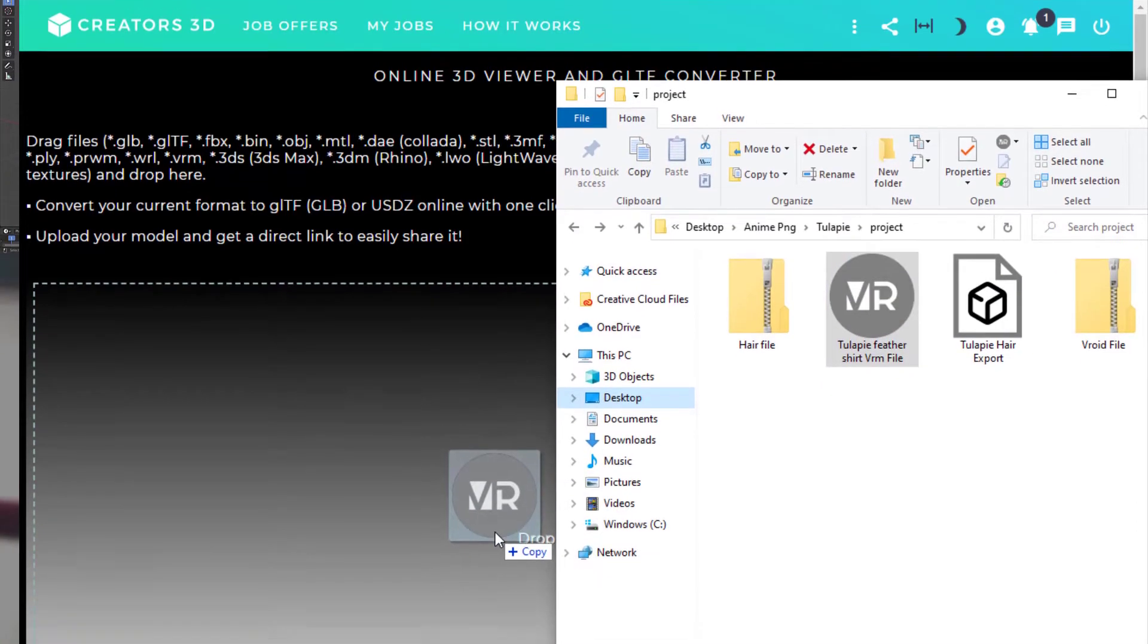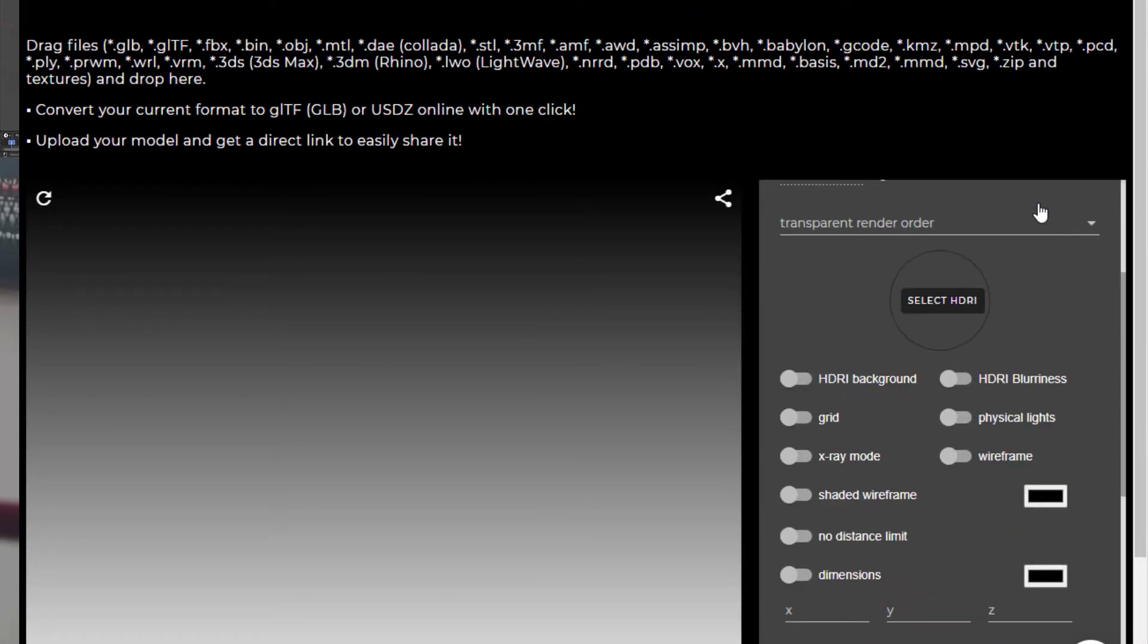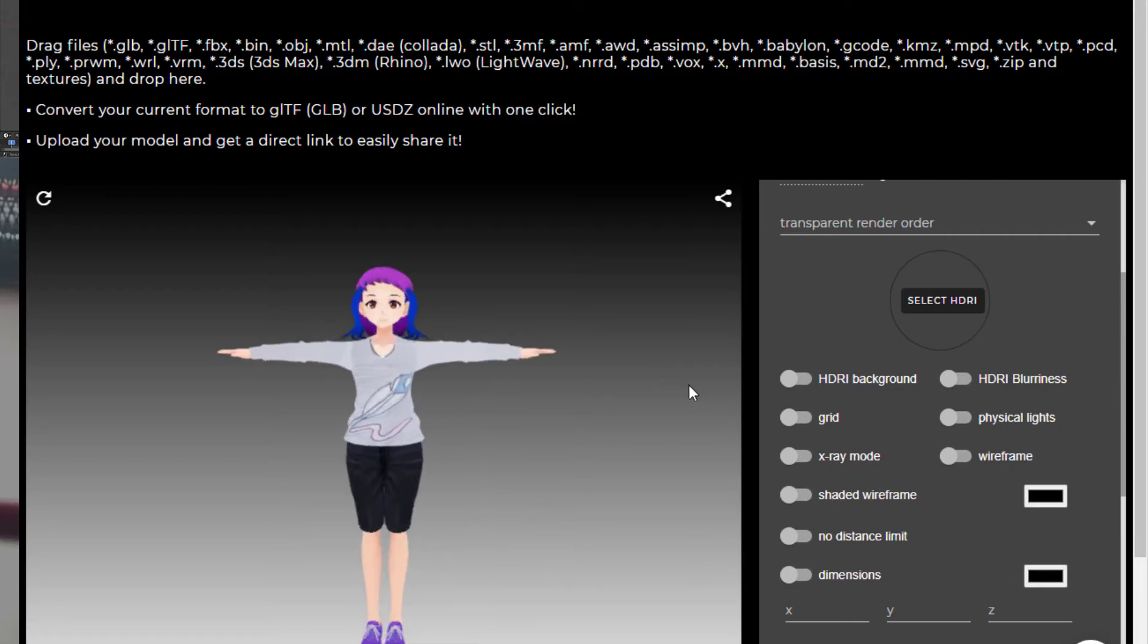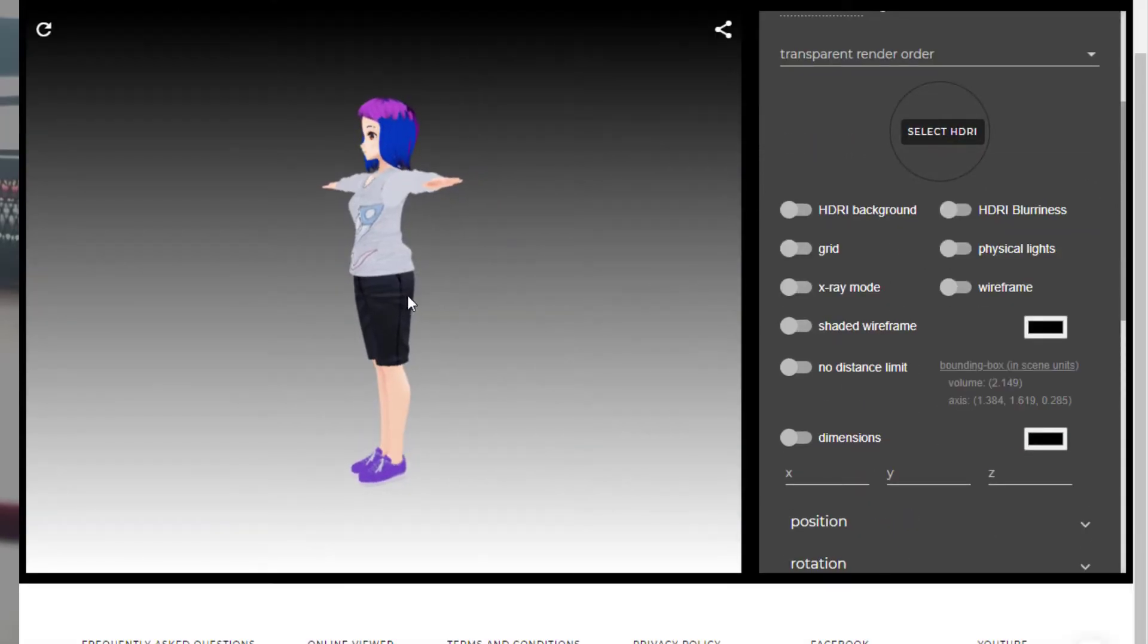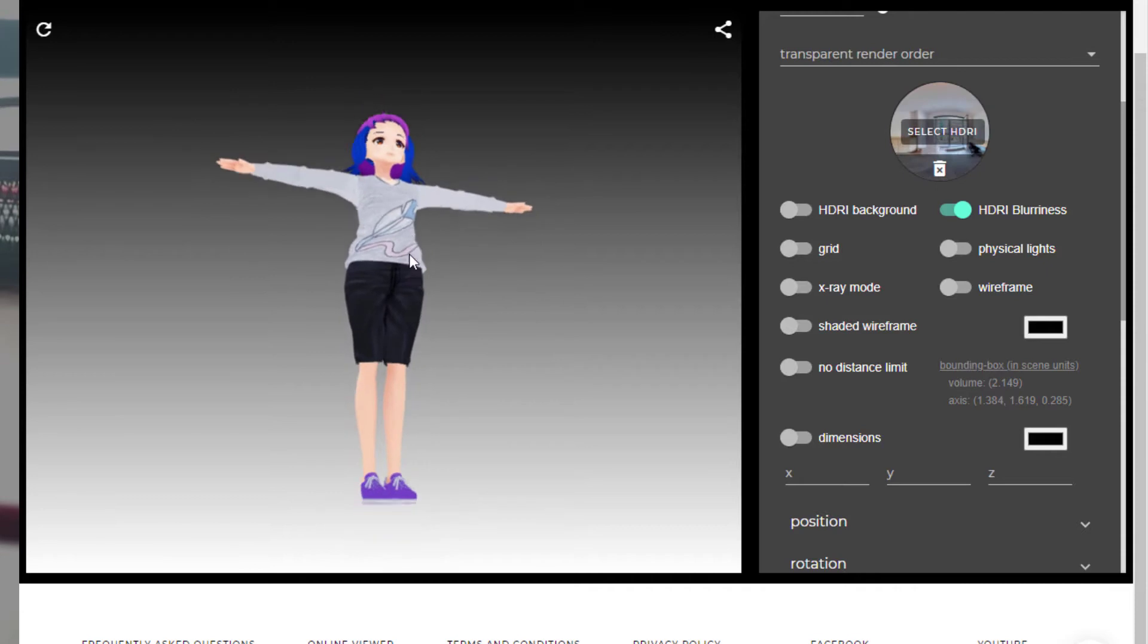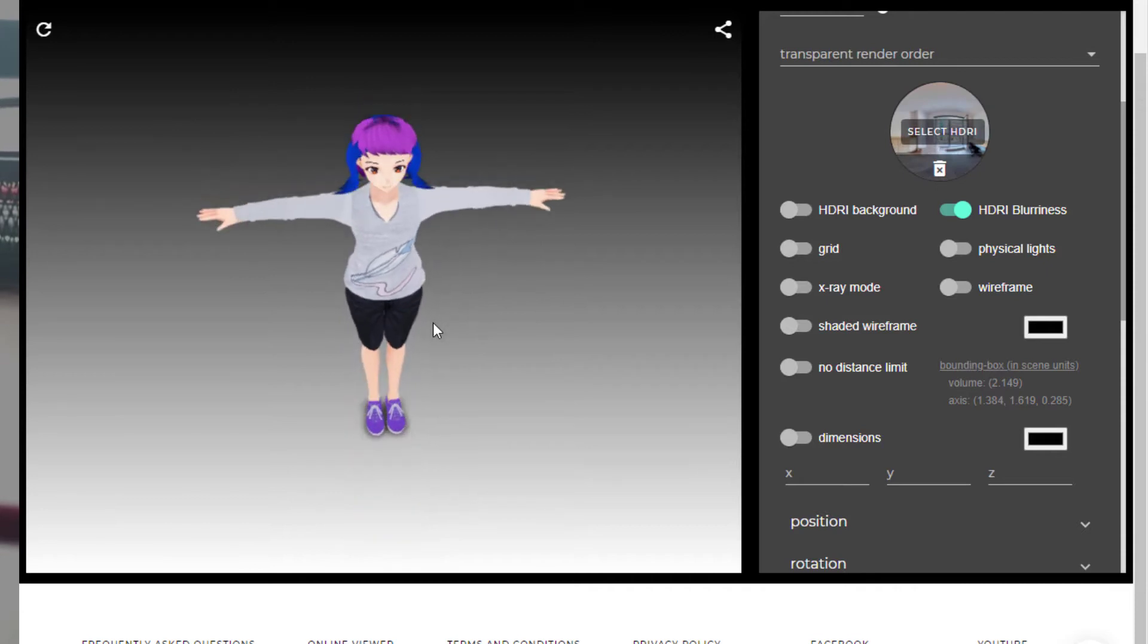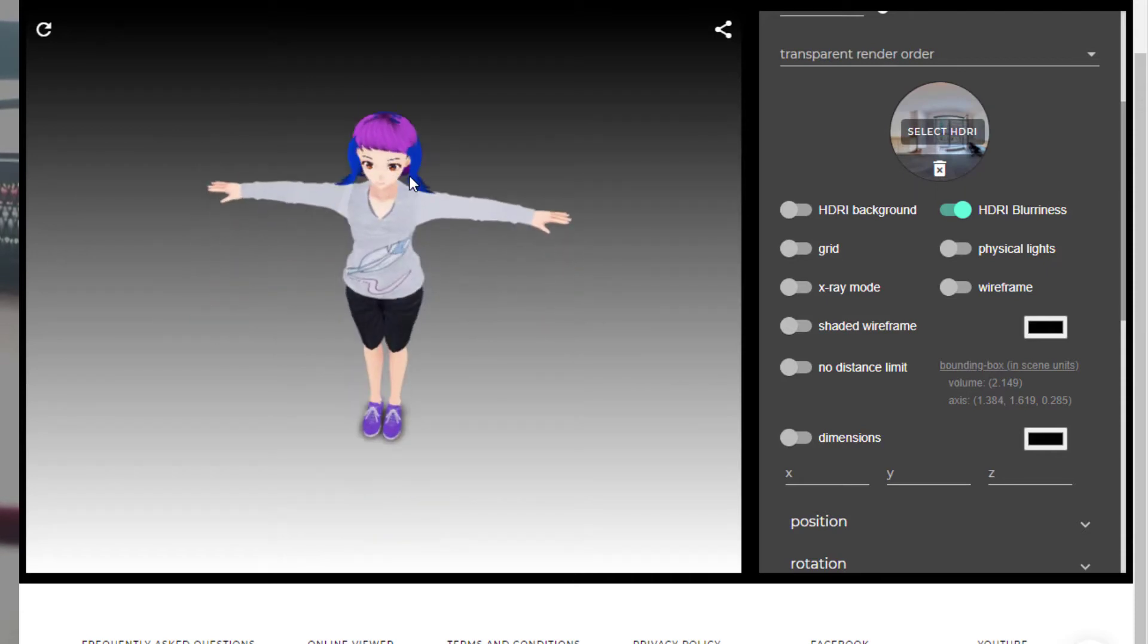You want to go to that website, and then you're given to this little page right here, and you just drag and drop your Vroid model. Give it a second for it to load, and it'll start the conversion process automatically.